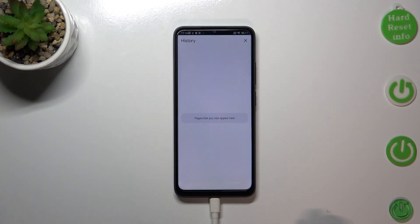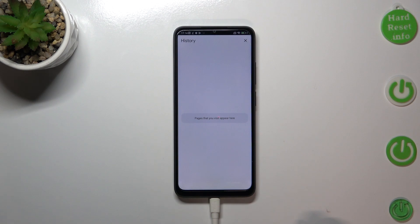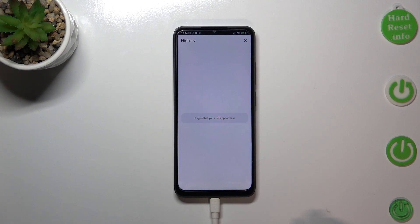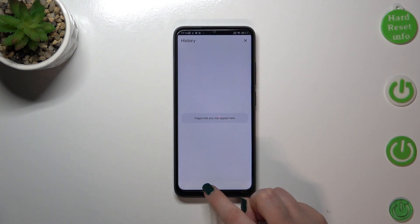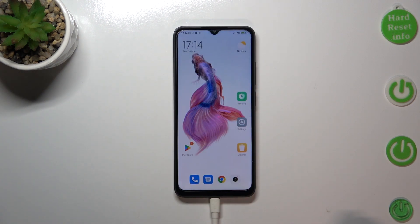As you can see, the history is now empty, which means we successfully removed everything — starting from visited websites and ending on saved passwords.